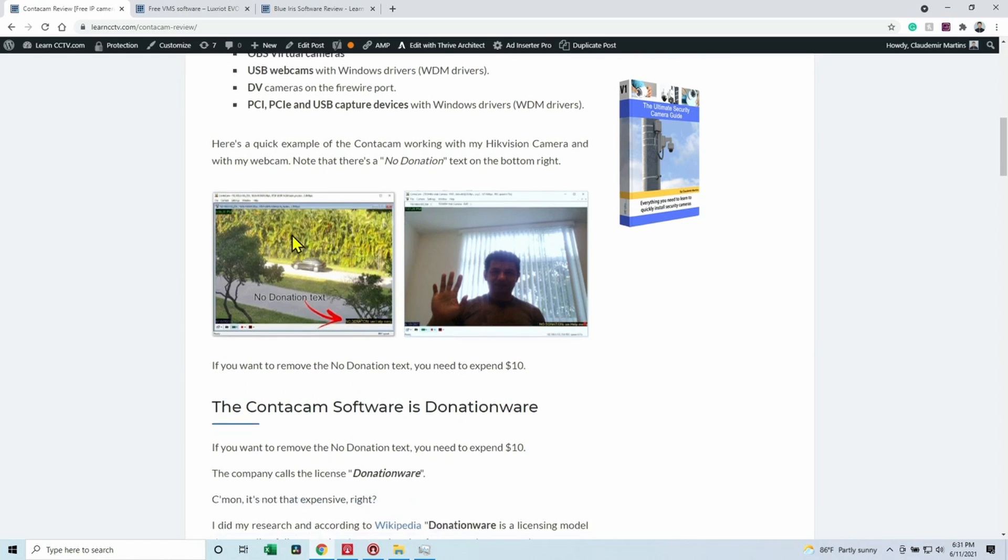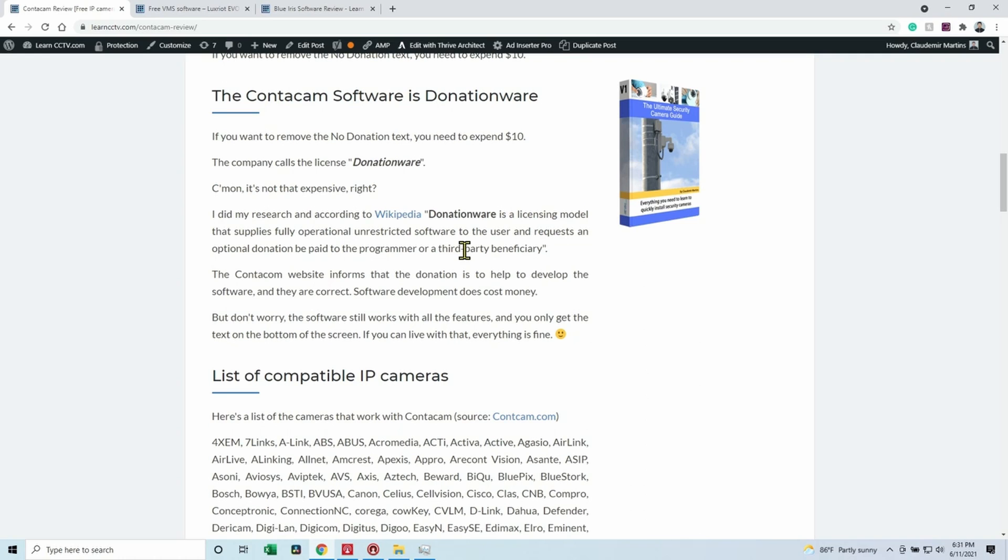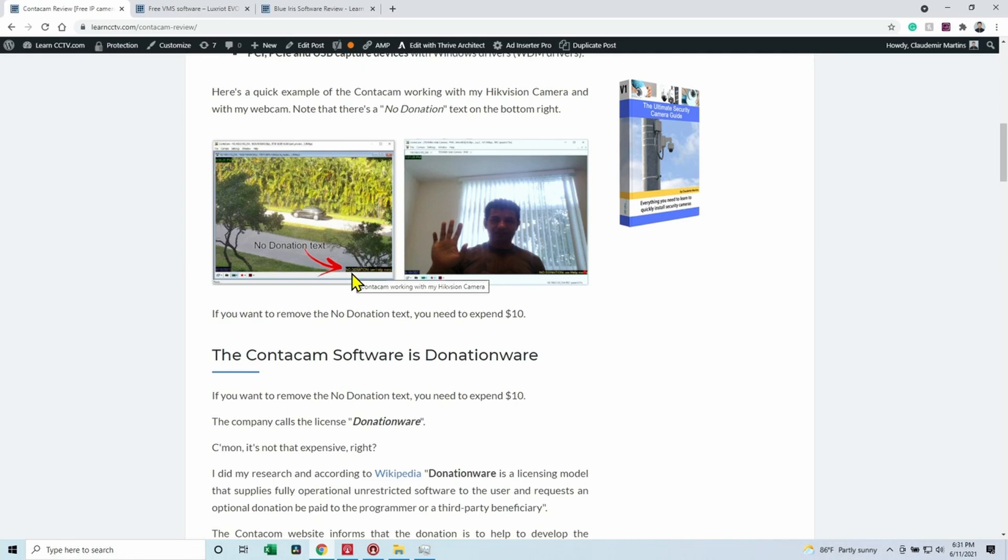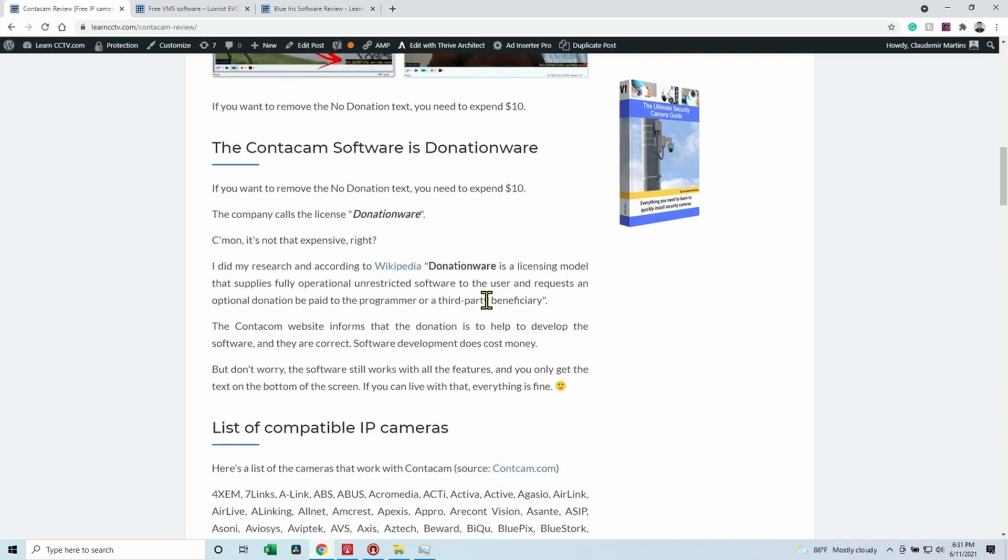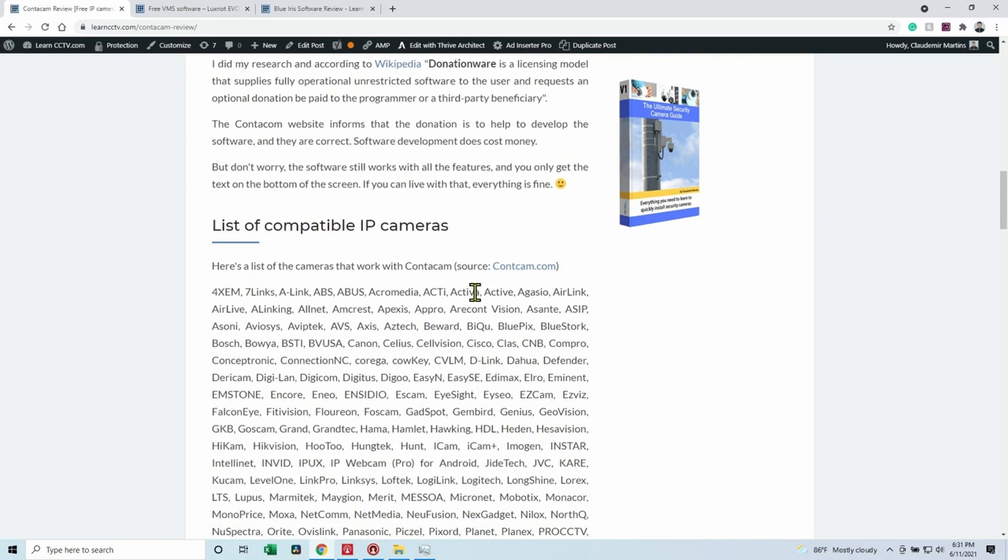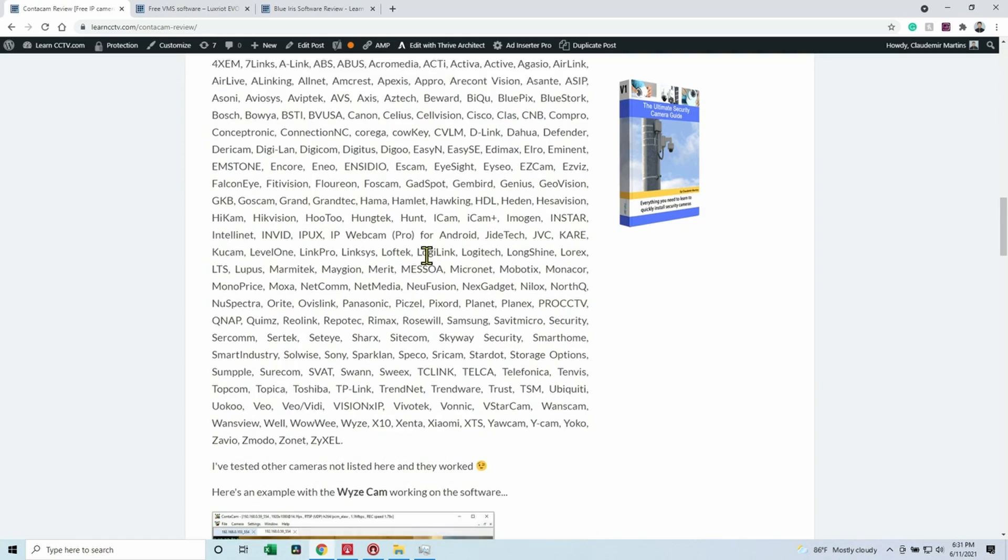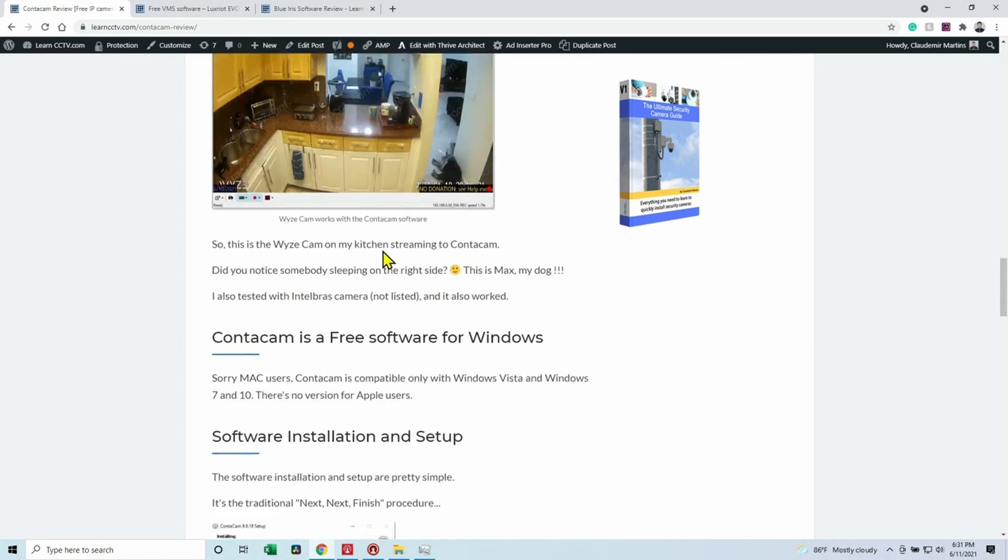Here's a test that I did with IP camera and webcam. It's a donationware software. If you donate ten dollars, you can remove this information from here. There's always information saying you didn't donate yet. If you don't care about the information, you don't need to pay the ten dollars, but the developers are working there. They deserve it. You can donate ten dollars. It's not that much, guys. So here I have a list of compatible IP cameras.